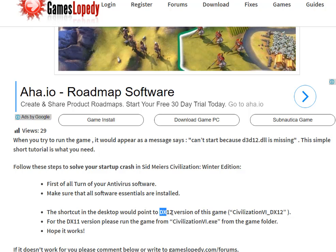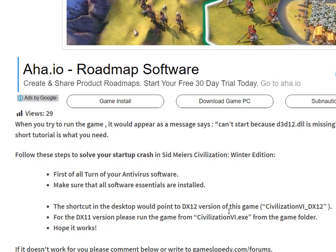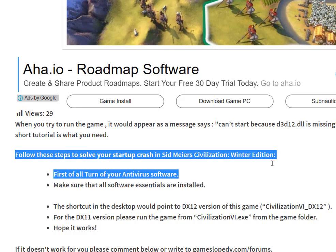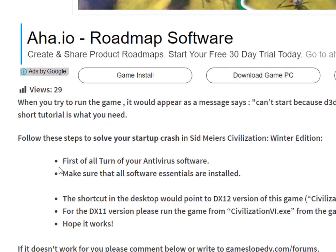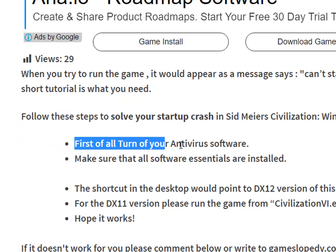This error is caused by the game trying to run with DirectX 12. To fix the problem, you're going to need to run your game with DirectX 11 instead. Here are the steps to solve this issue.